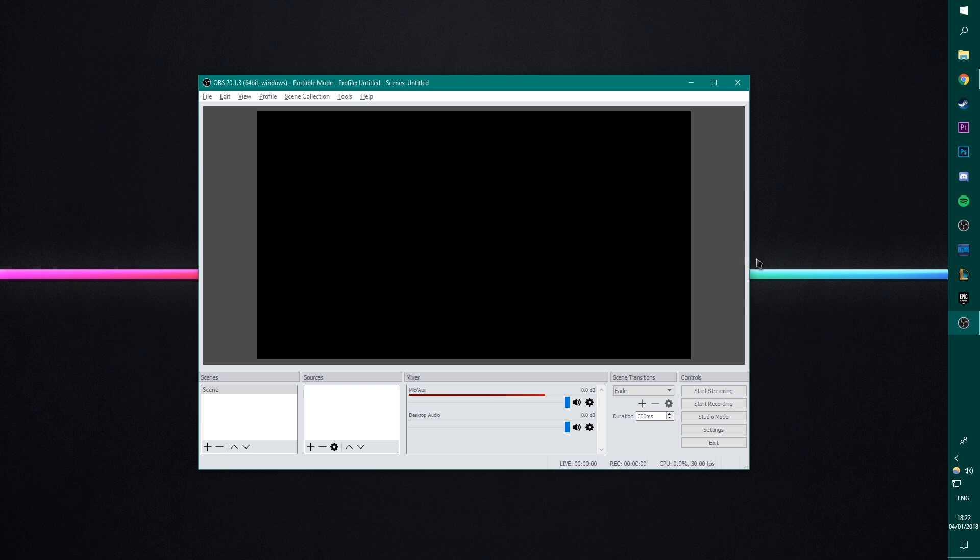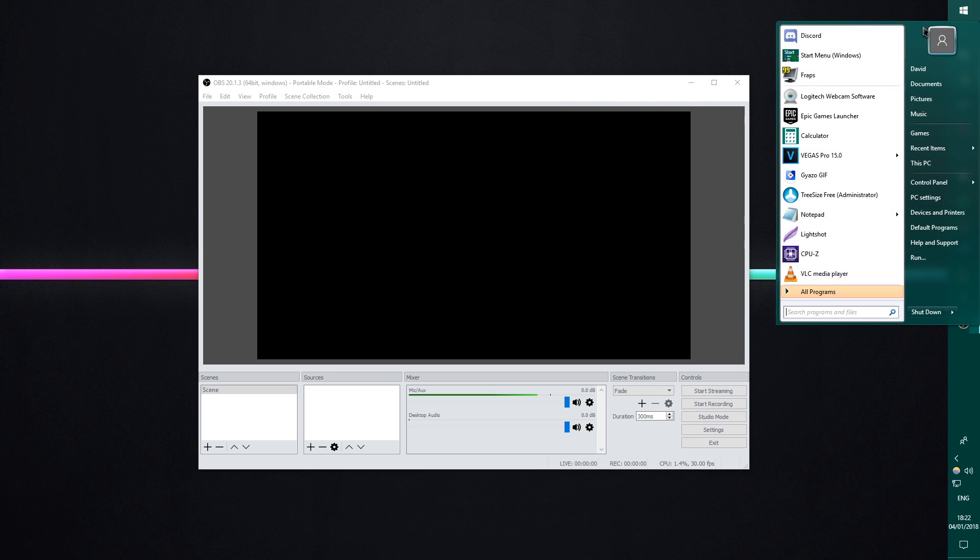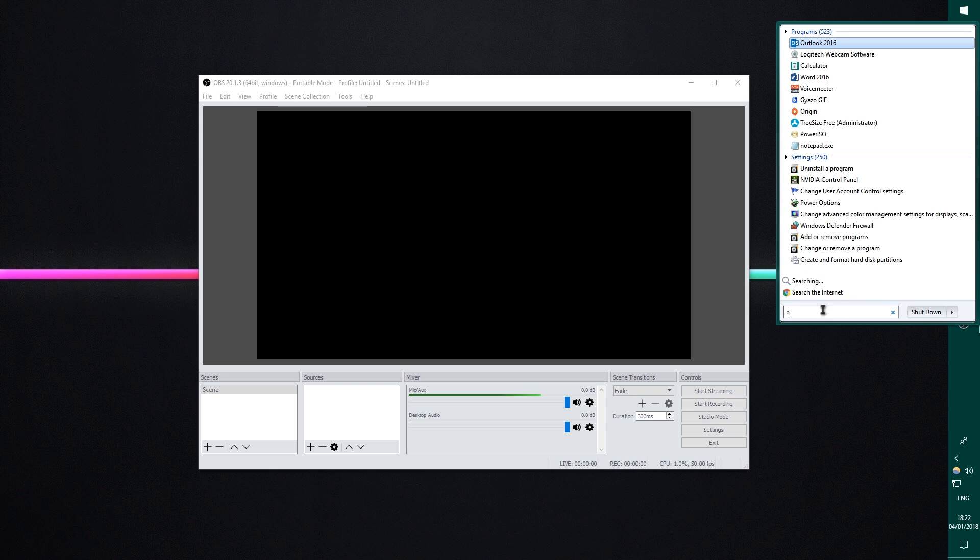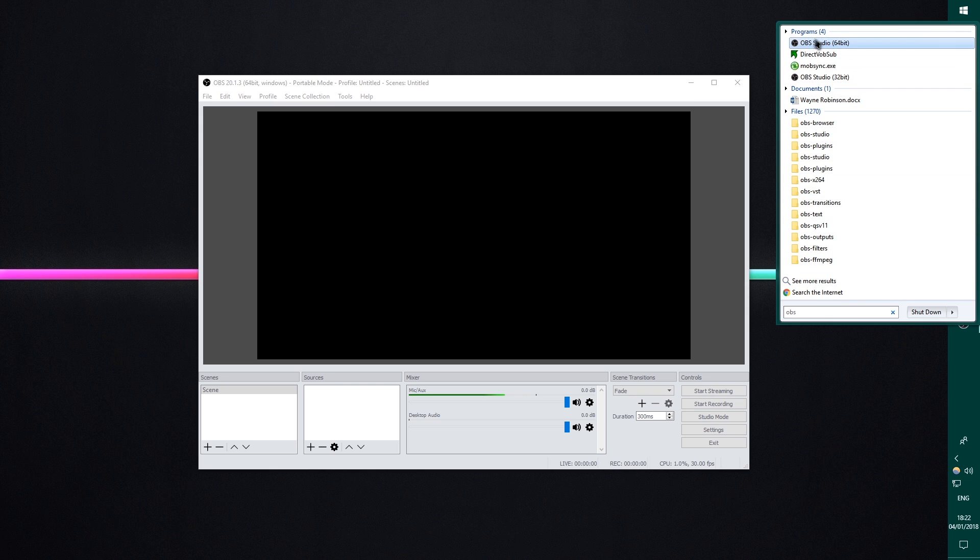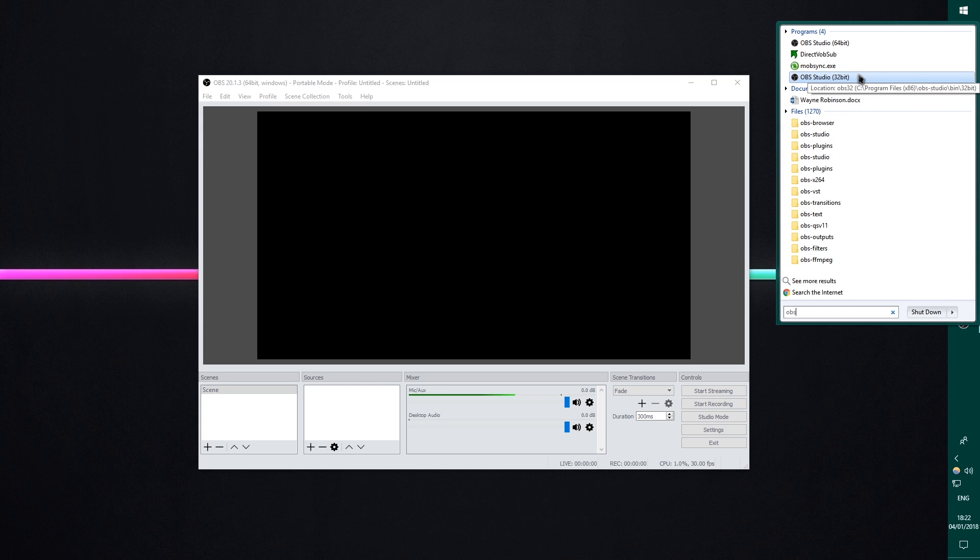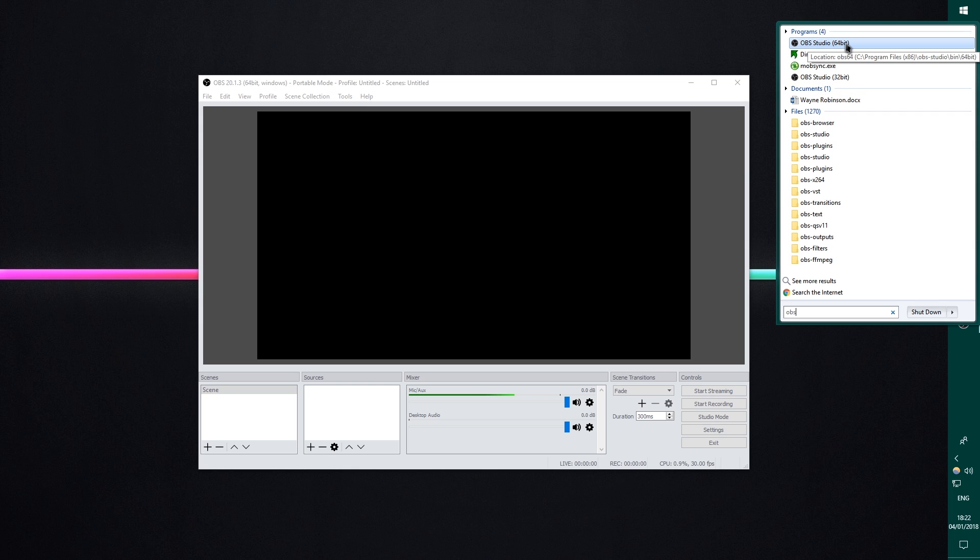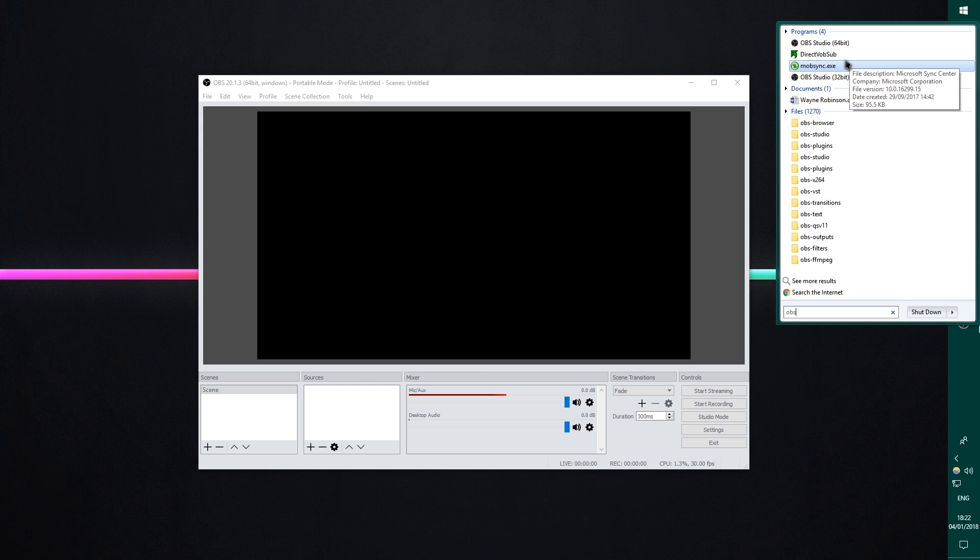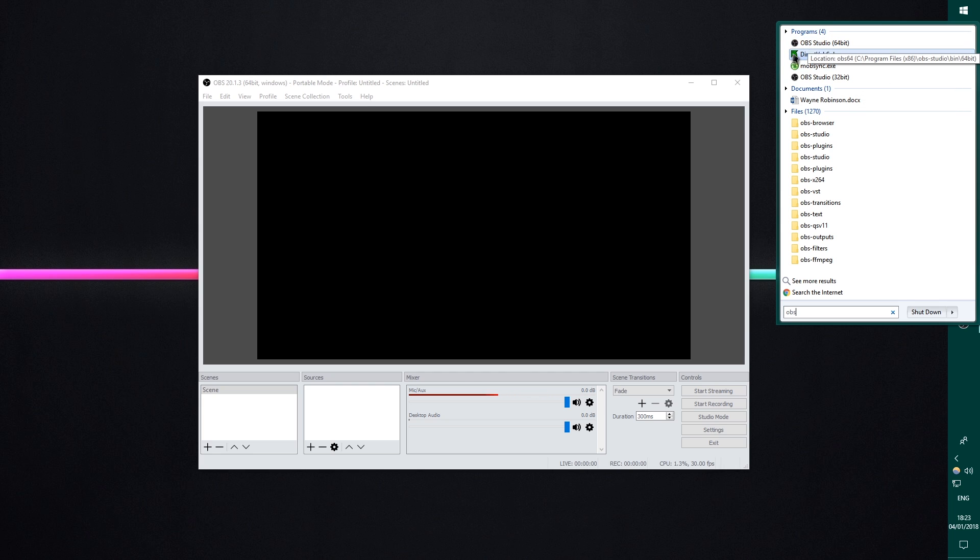So what we're going to do to start off with is you're going to get OBS from the internet. You're going to go onto the website in the description, download the software, and when you install it, make sure you go into your start menu, go to OBS, click OBS, and then we have OBS Studio 64-bit and OBS Studio 32-bit. Make sure you select the 64-bit one. I'd be very, very surprised if anyone out there is running 32-bit systems now.